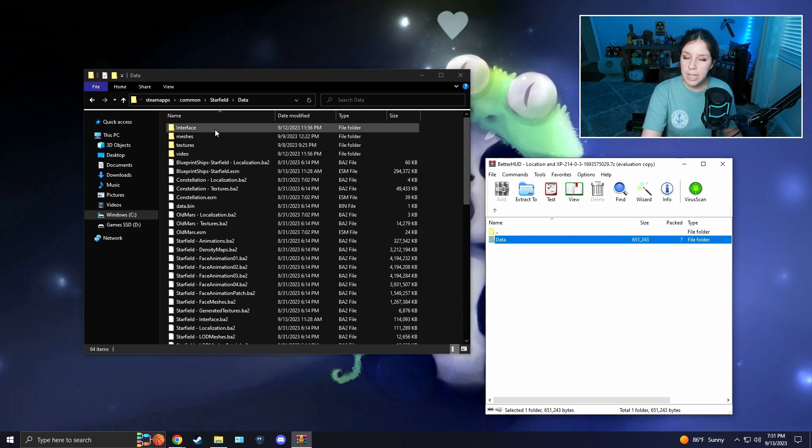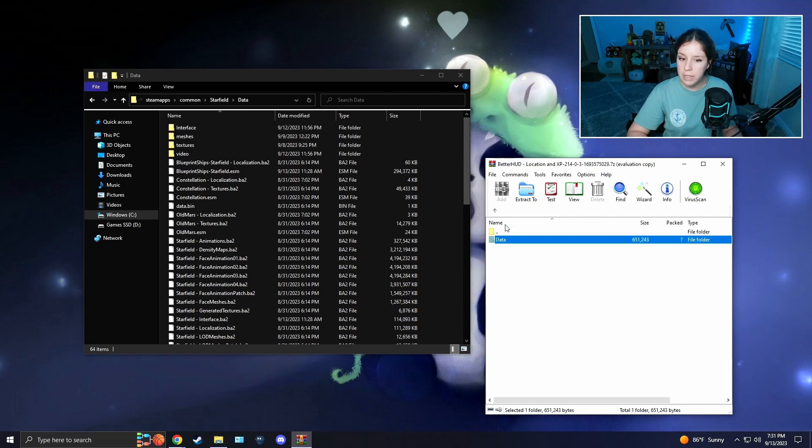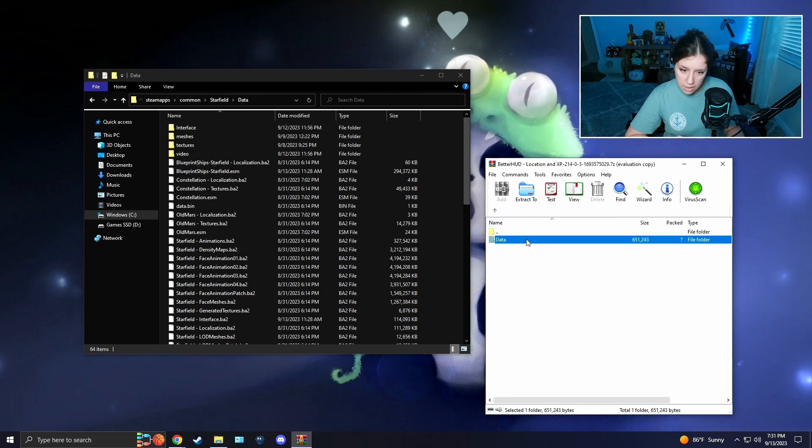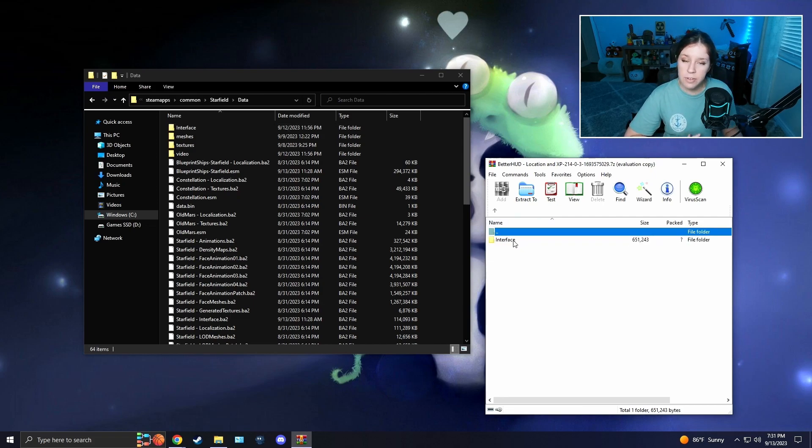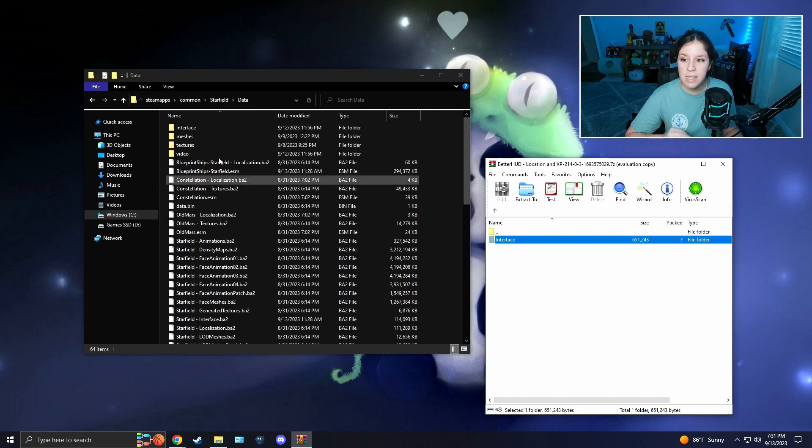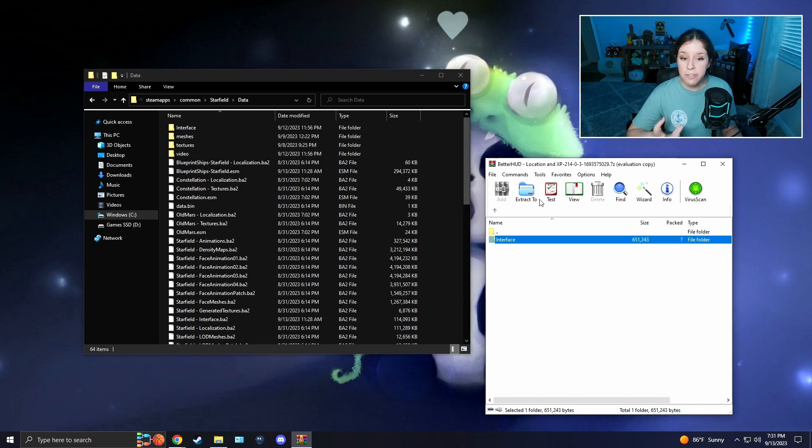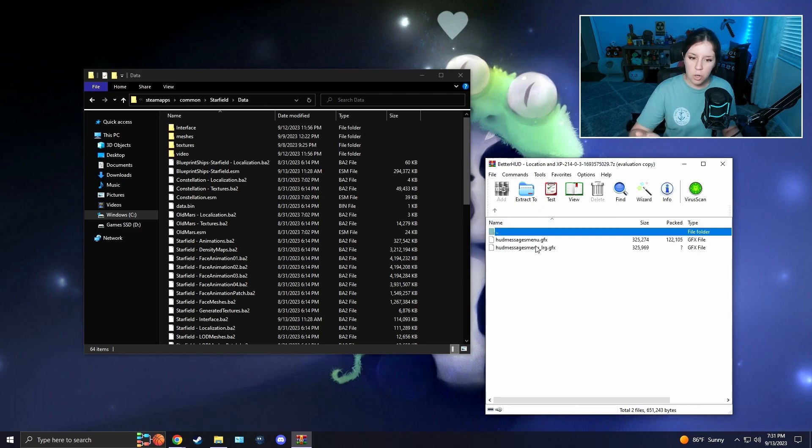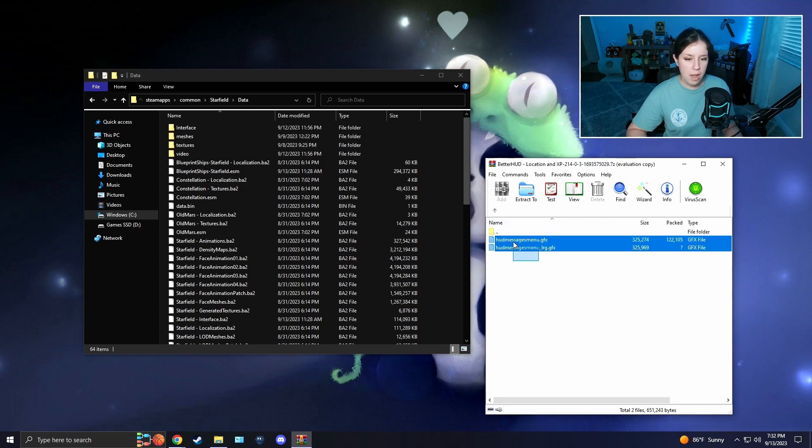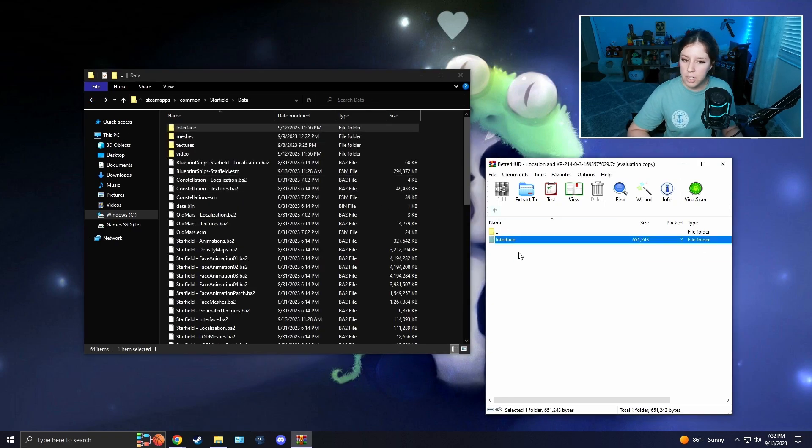You're going to have your Data folder in your Starfield directory. You're going to want to open that up and look into the Interface folder. If you do not have an Interface folder, which I've heard a lot of people don't have, that's okay. Just go to the mod, open up the Interface folder here, and you're just going to literally copy and paste this into your Starfield directory. If you do have your Interface folder, just open up the Interface folder on the mod and drag and drop it into here. That's it. If you don't have the Interface folder, just get this and drop it into here. It should work for you whenever you play your game.